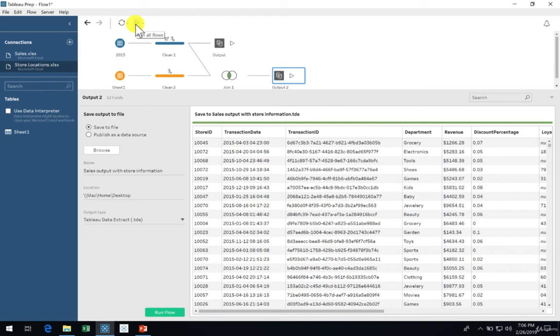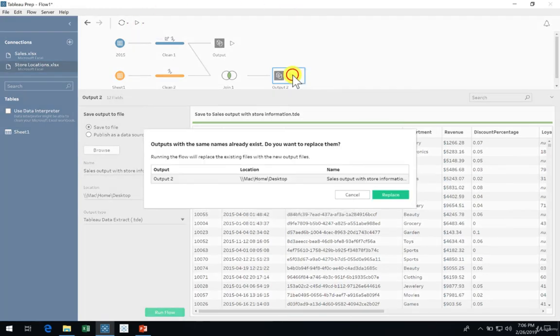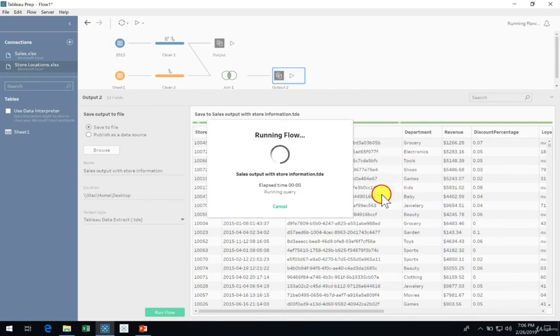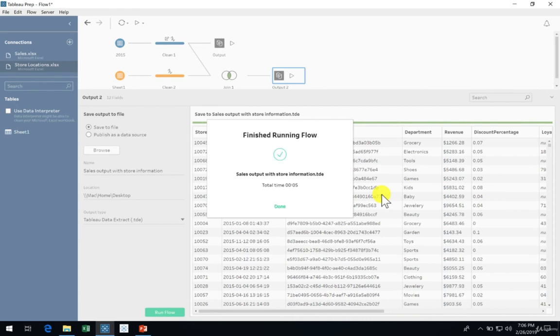Suppose we only want to run the flow for the second output. We can do so by clicking the play button on the output itself. This will run the entire flow and only output the output that you clicked on. This is a fantastic feature during the development of complex flows, where you can save a lot of time by just running what's essential to you at that time.